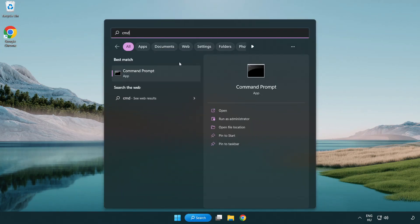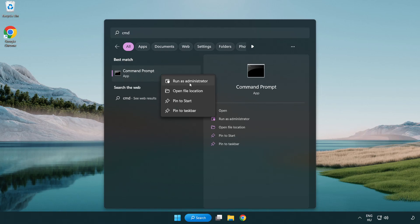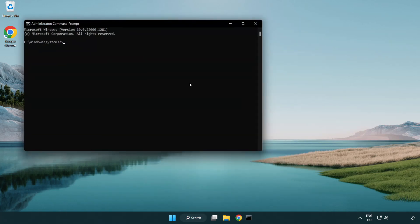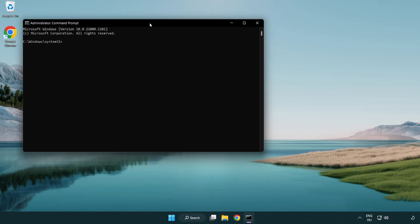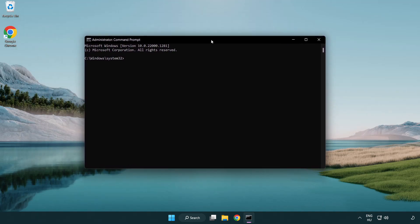Right-click command prompt and click run as administrator. Type SFC space scan now.